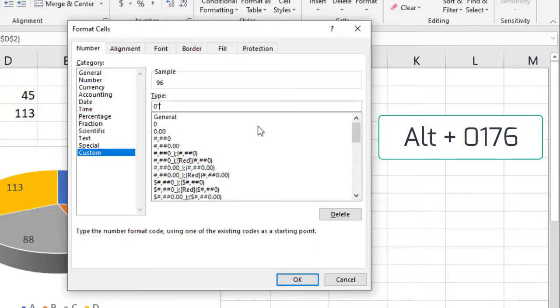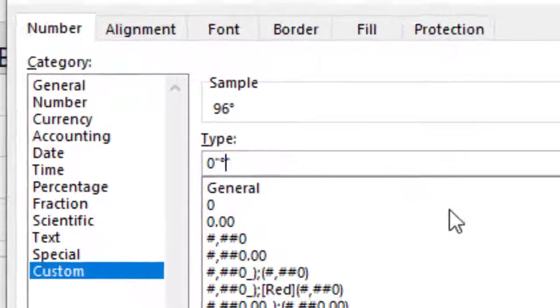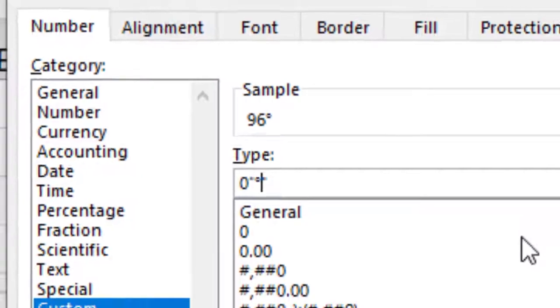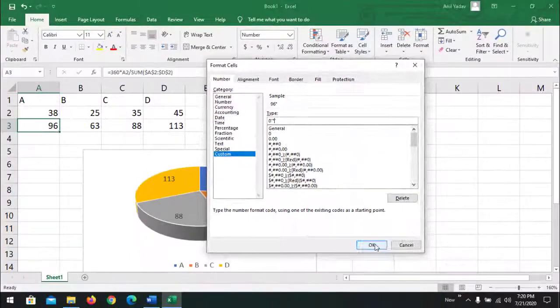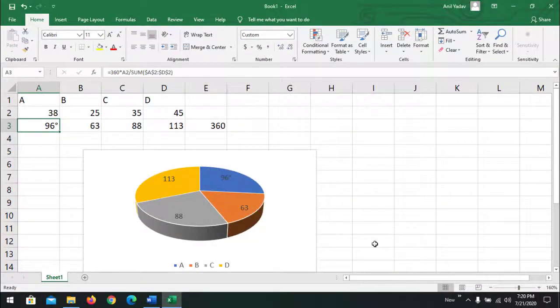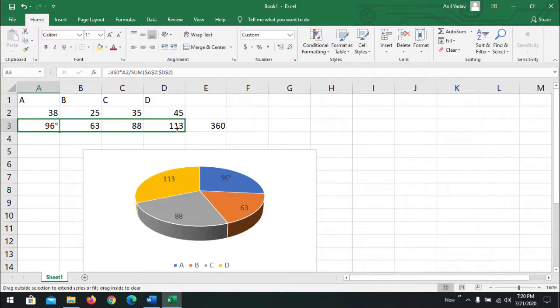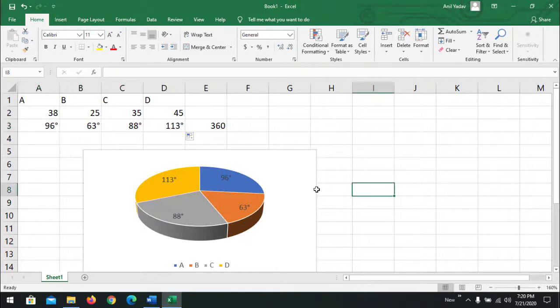Now release the Alt key. We can see the degree symbol has been added. So click OK. And now we can see a degree symbol available here. Just drag this value to other cells to have a degree value. And now the degree is available on the pie chart. Thank you for watching.